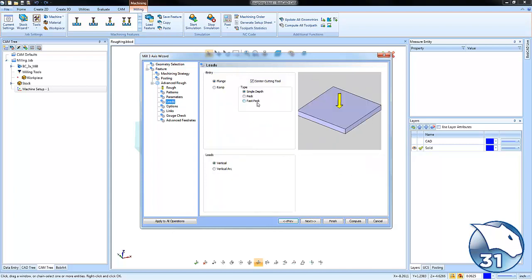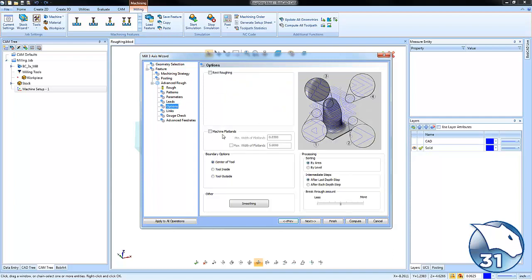When it comes to our leads, we're going to uncheck center cutting tool. This way it won't plunge into those pockets that are in the center. And then there's a couple of other options like machine flatlands, so this way we know it will clear the flat areas of the part.